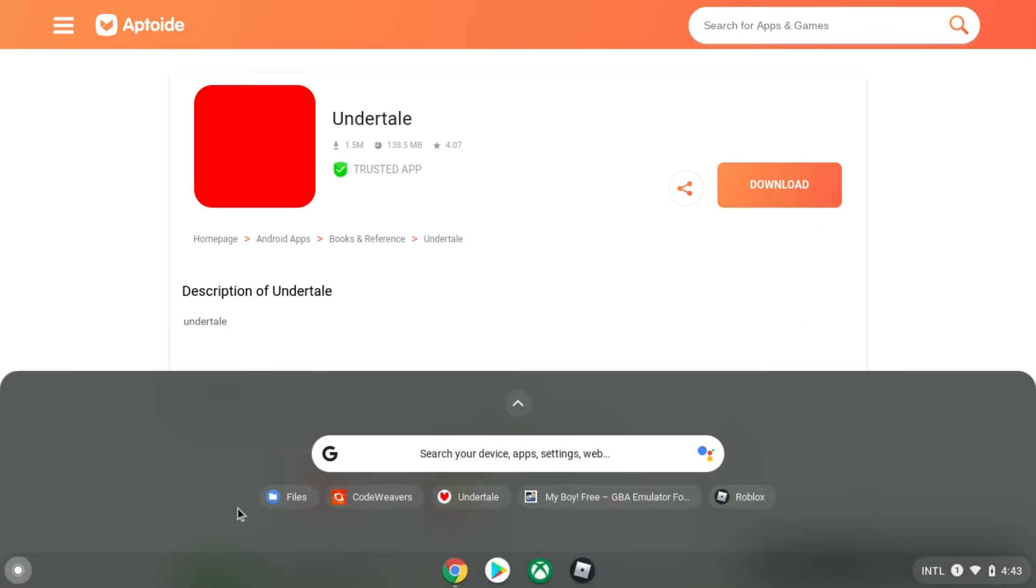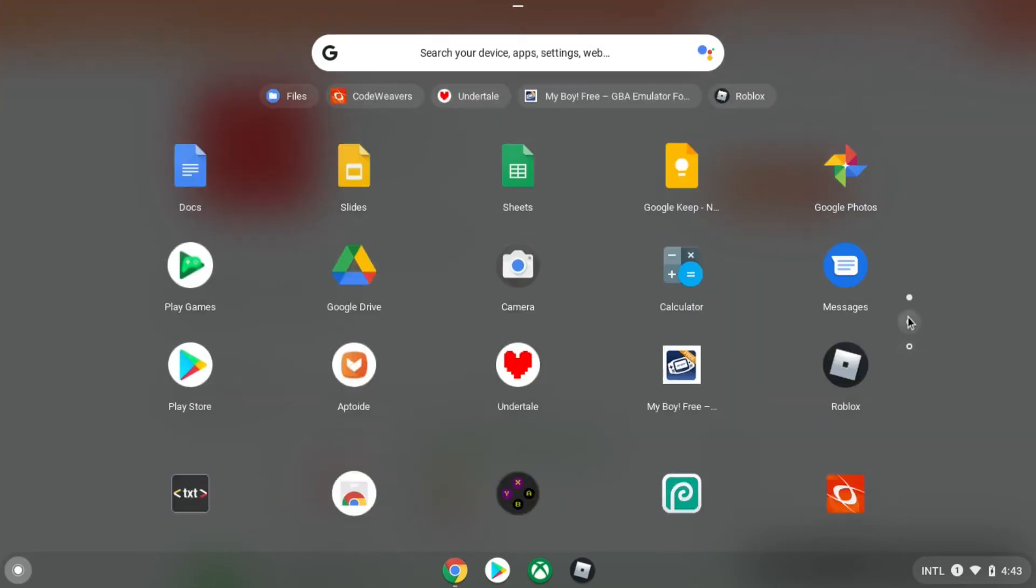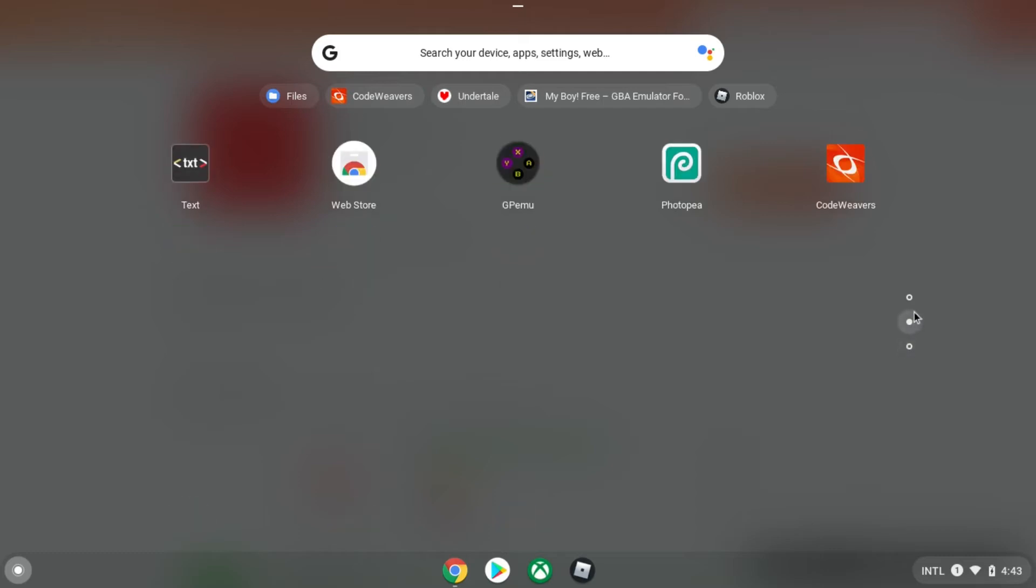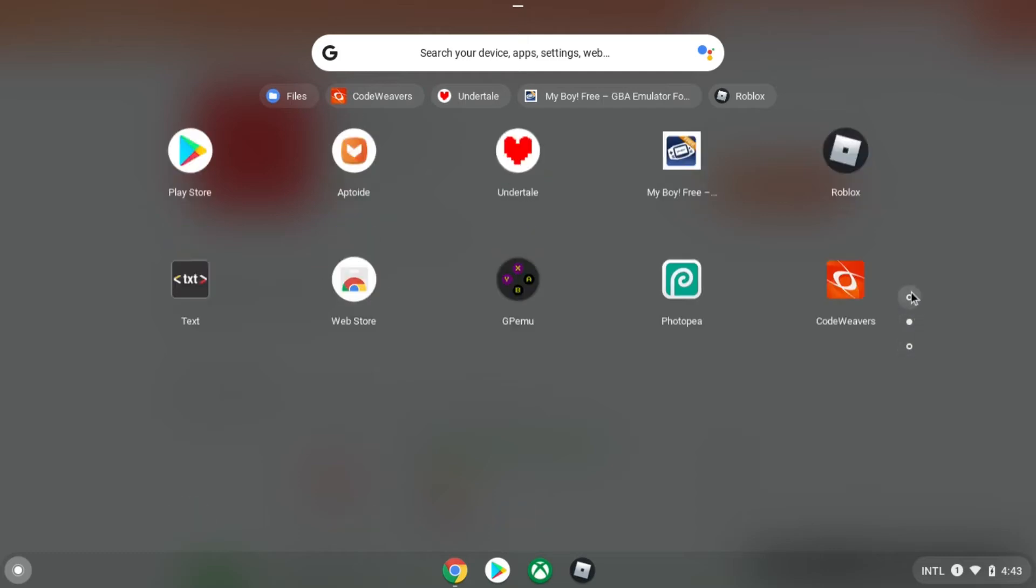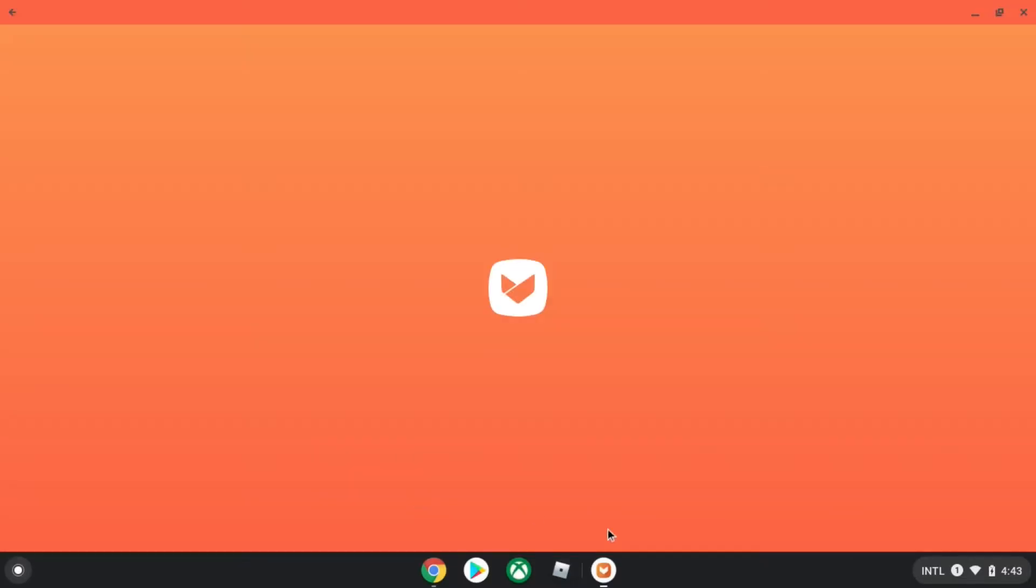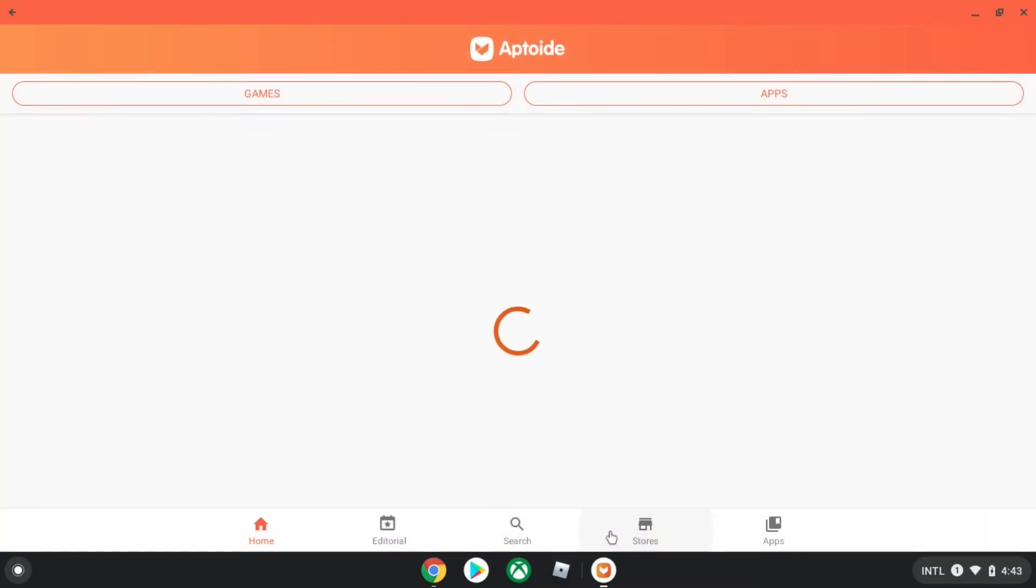If it doesn't work for you, then it will make you download this app, right here. Where is it, where is the Adobe app? Yep, right here. Then it will make you download this.